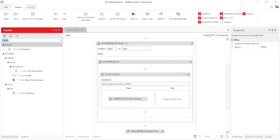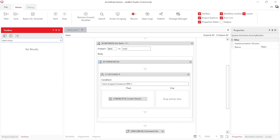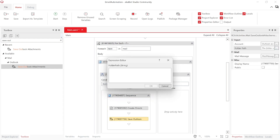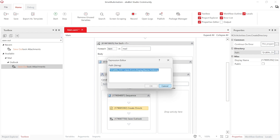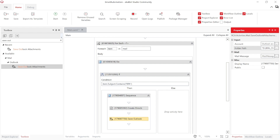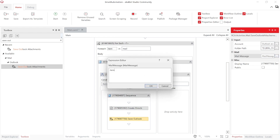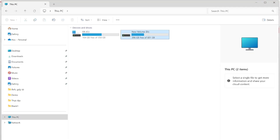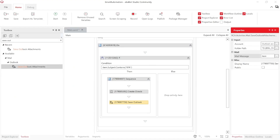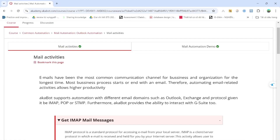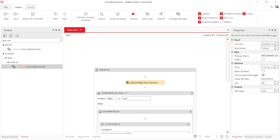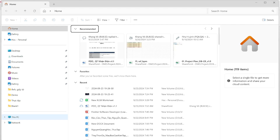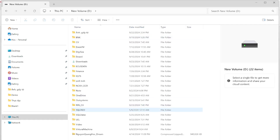Sau khi đã tạo được đường dẫn đó rồi, chúng ta sẽ sử dụng Save Attachments, điền lại folder path và mail message ở đây, lưu lại item. Mình đã hoàn thành xong những dòng code. Các bạn có thể thấy ở thư mục ổ D của mình hiện đang không có thư mục nào tên OPA. Sau đó mình sẽ chạy bot - chạy rất nhanh thôi, đọc 30 email. Chúng ta cùng kiểm tra ổ D xem thư mục OPA và CV có được tạo ra như thế nào.